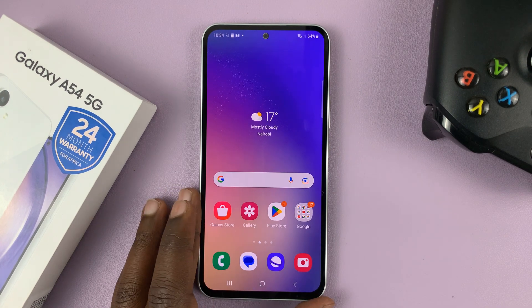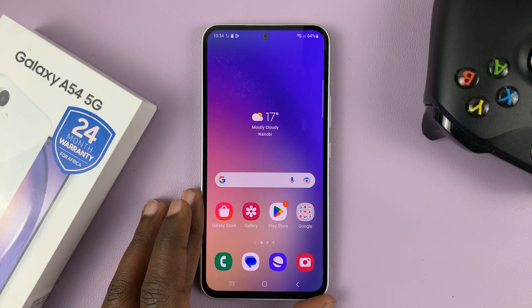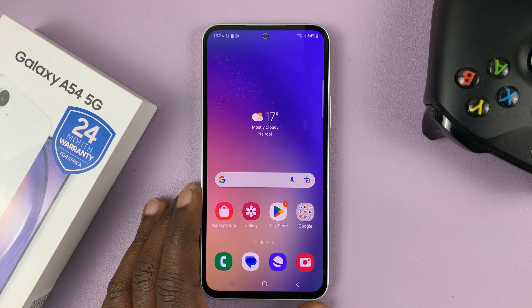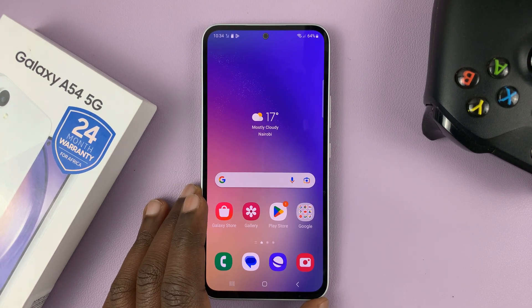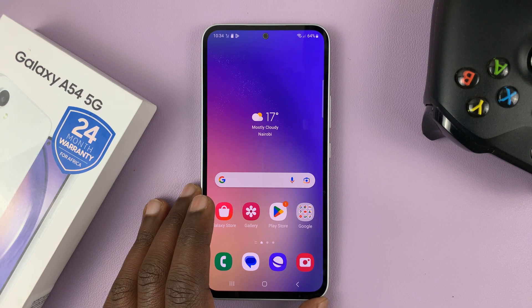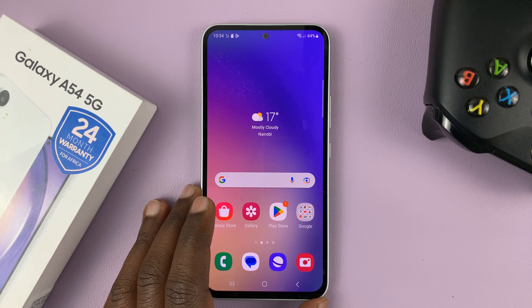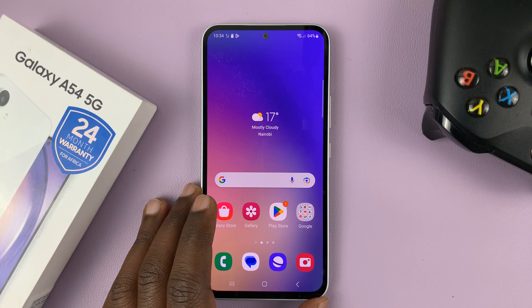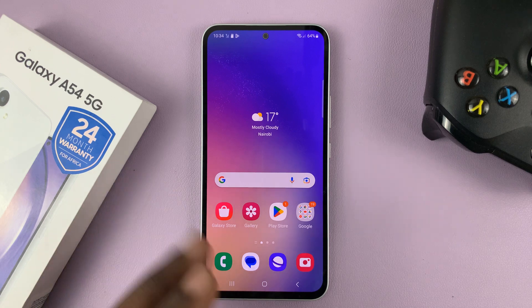I have the Samsung Galaxy A54, and in today's tech tip, I'll be showing you how to enable and also how to disable wireless debugging on your phone.